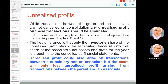For unrealized profit: trading transactions between the group and associate are not cancelled on consolidation, but the unrealized profit arising from those transactions must be eliminated. The investor's share of the unrealized profit should be eliminated. The share of the associate's net assets and profit for the year is also brought into the consolidated financial statements.